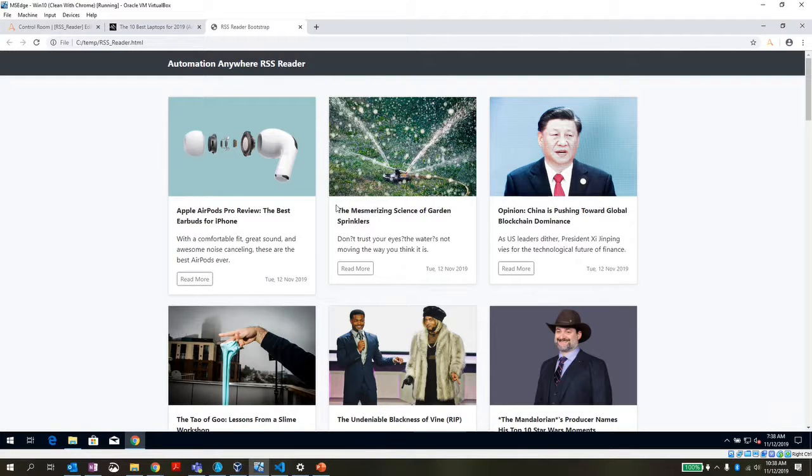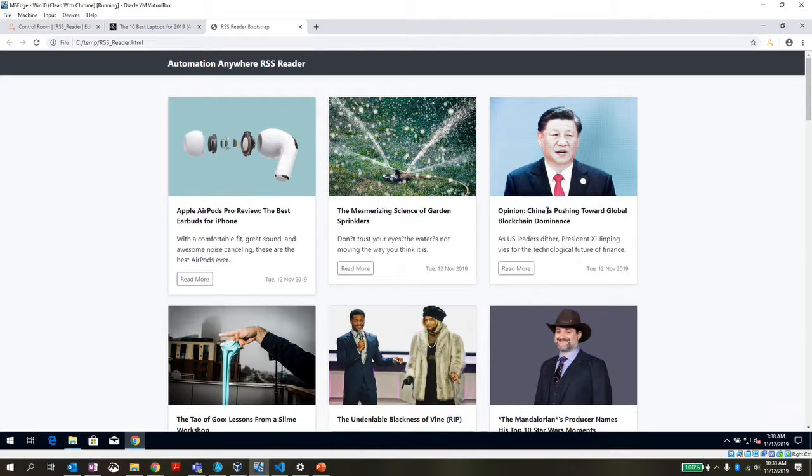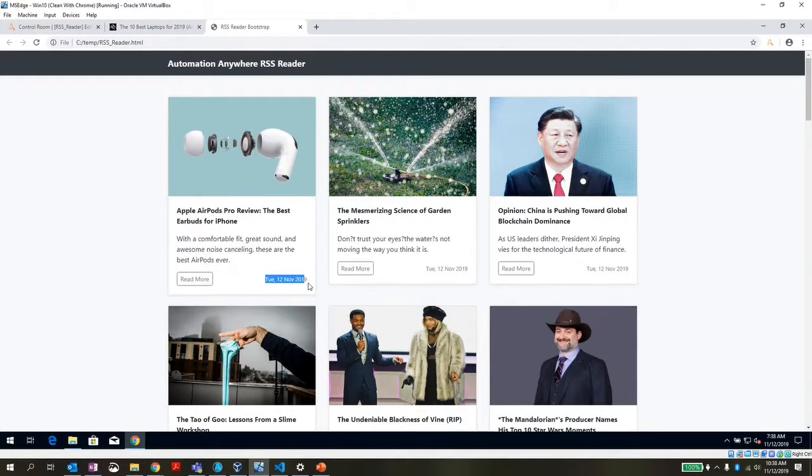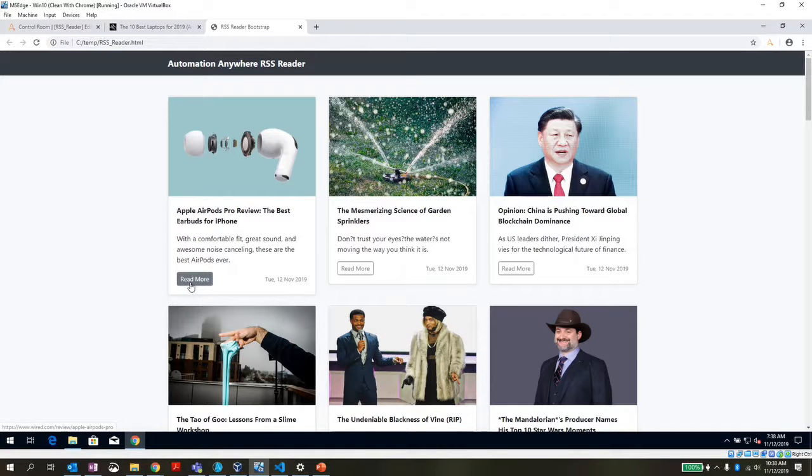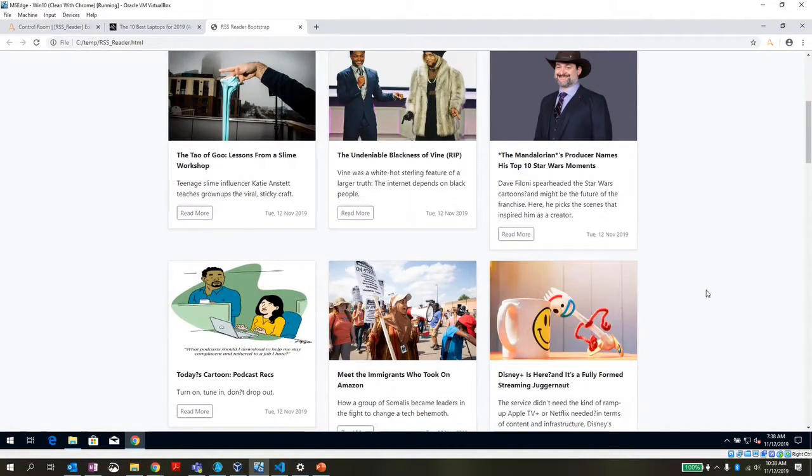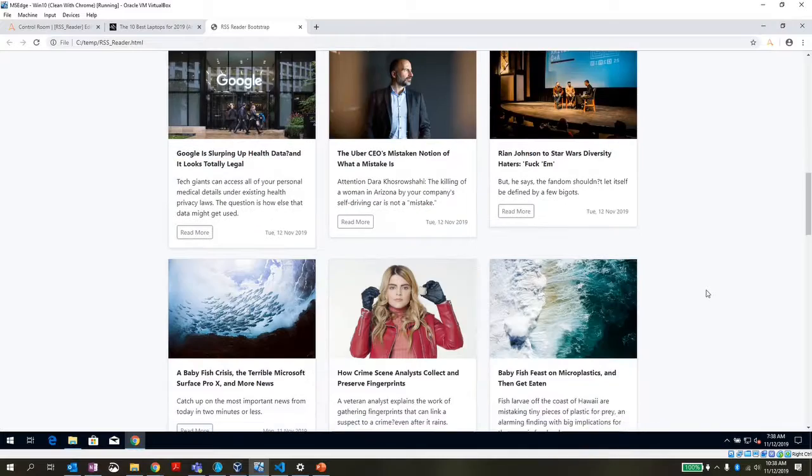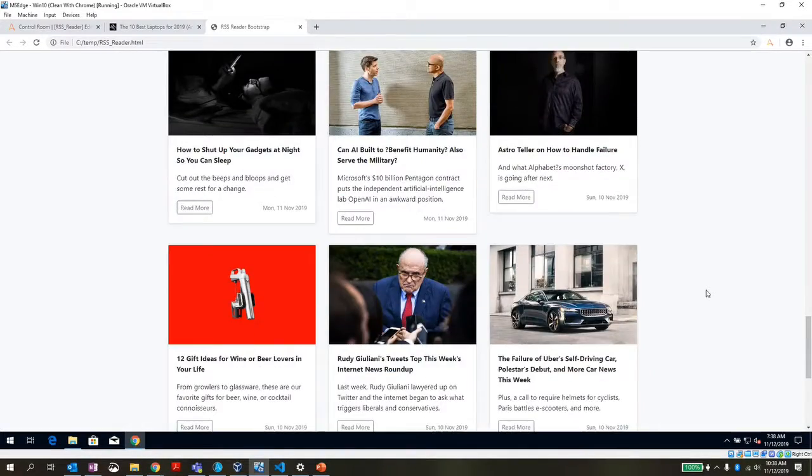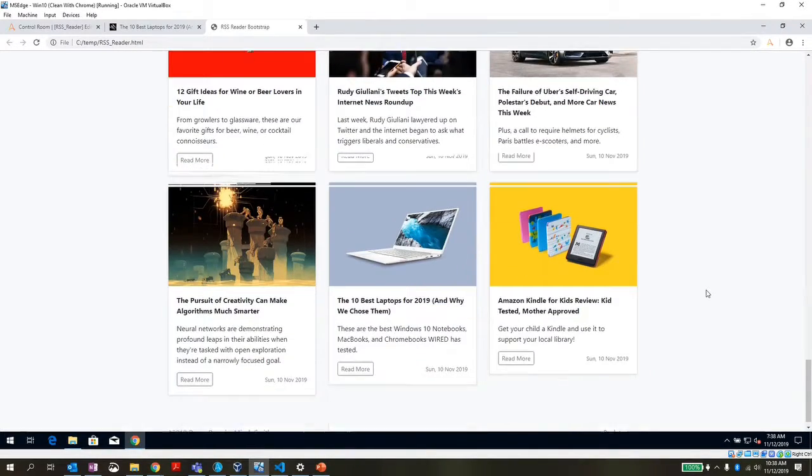So this has each article for each article, we have an image for each article, we have a title, we have a brief description of that article, we have the publication date. And then we also have a link to the actual article itself. And so we grab the top 30 of those. So we should have 10 rows here.